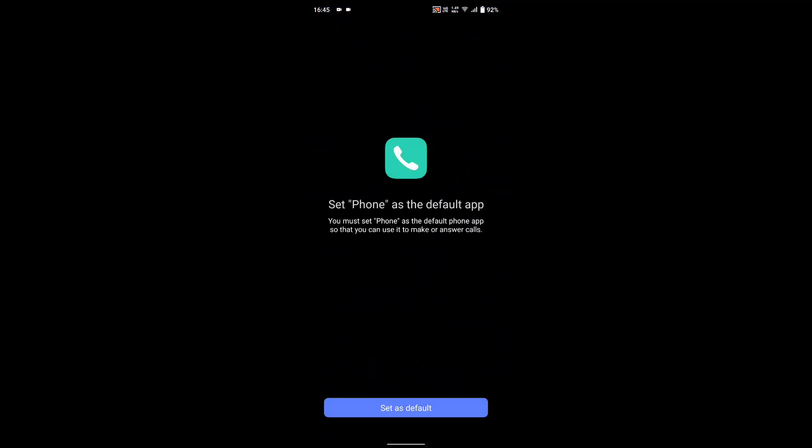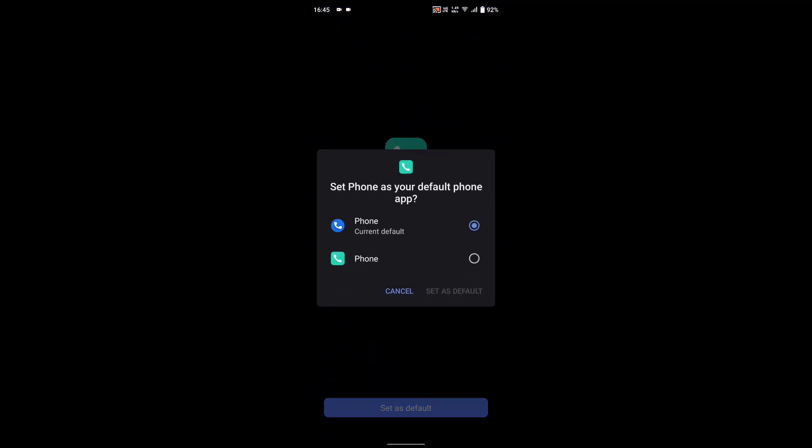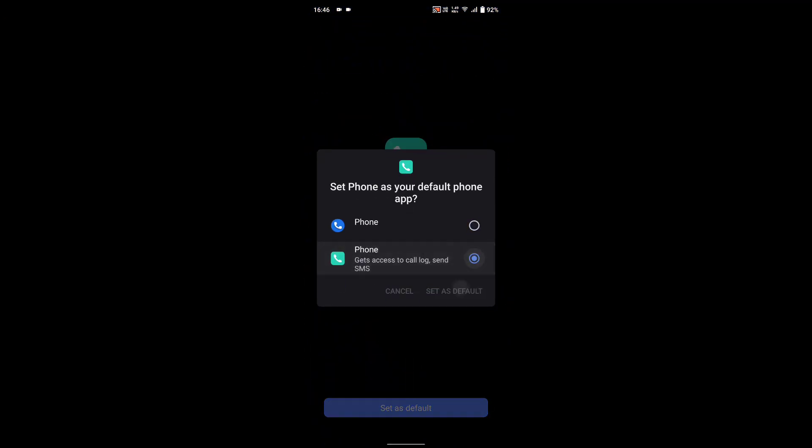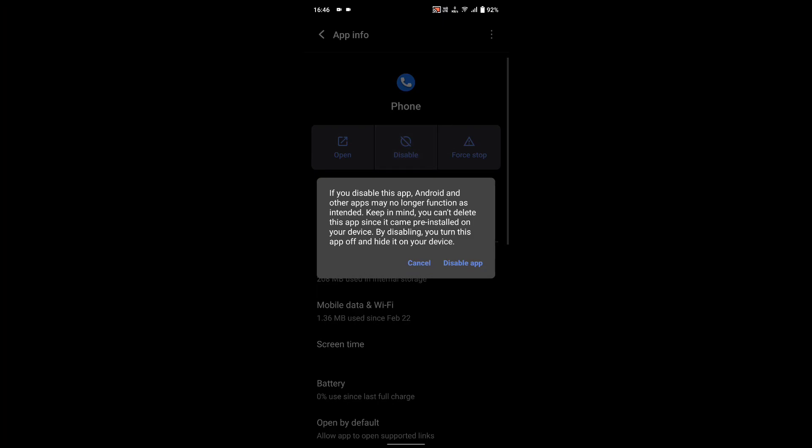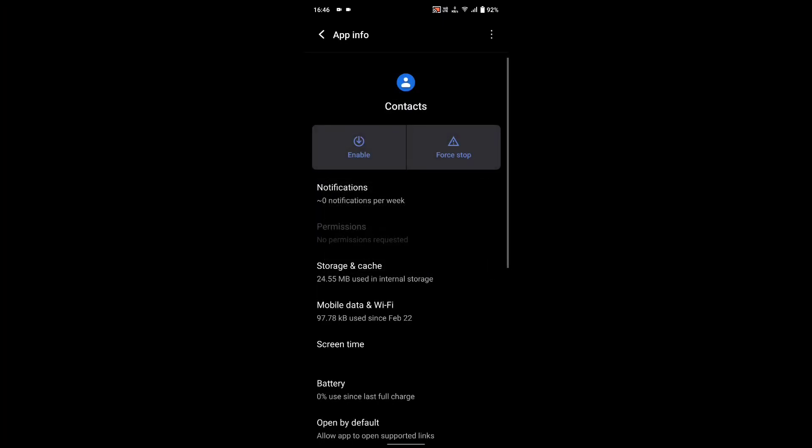Just disconnect your phone after that and simply disable Google Dialer and Google Contacts in the settings.